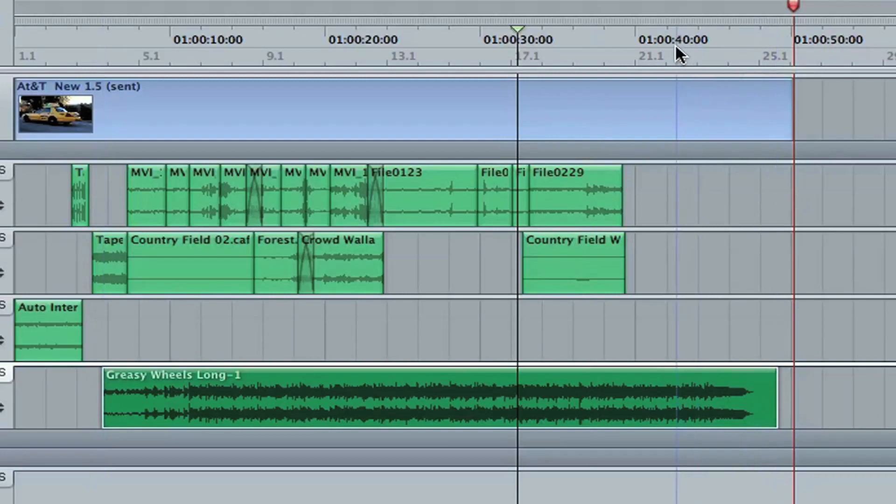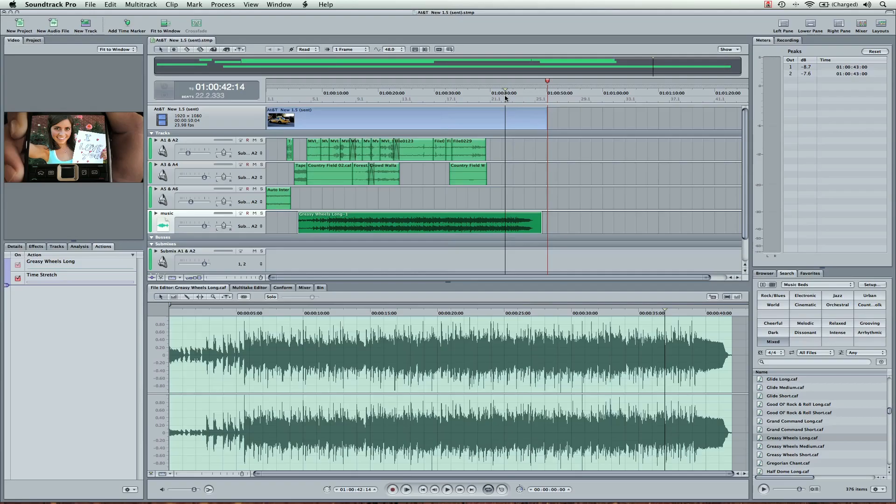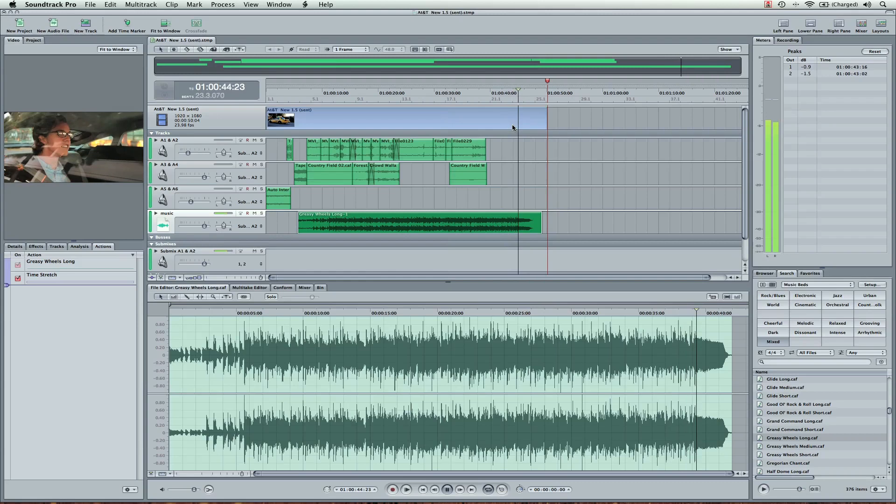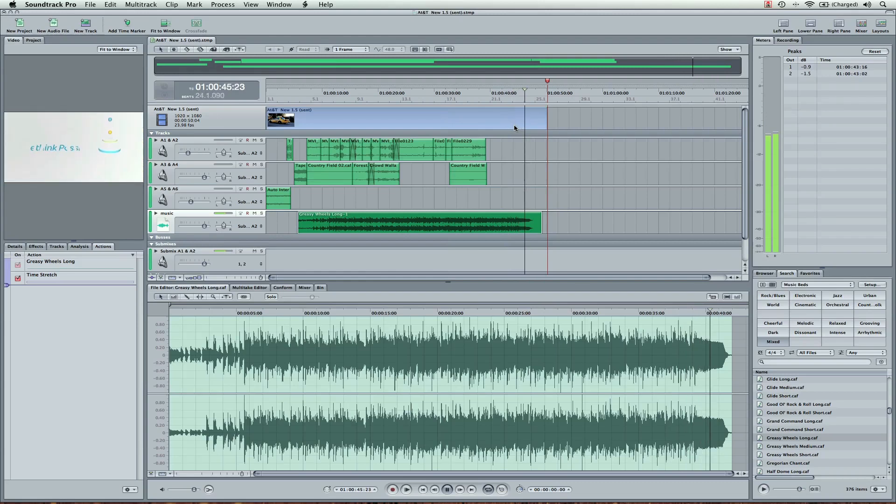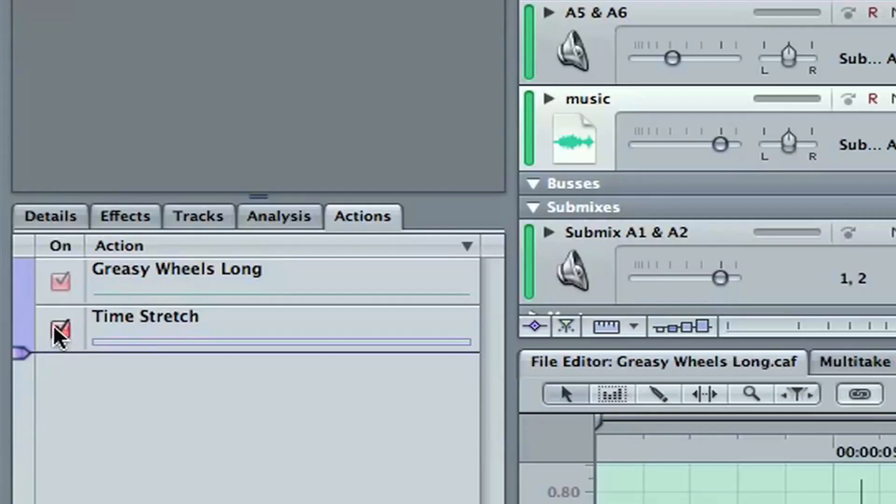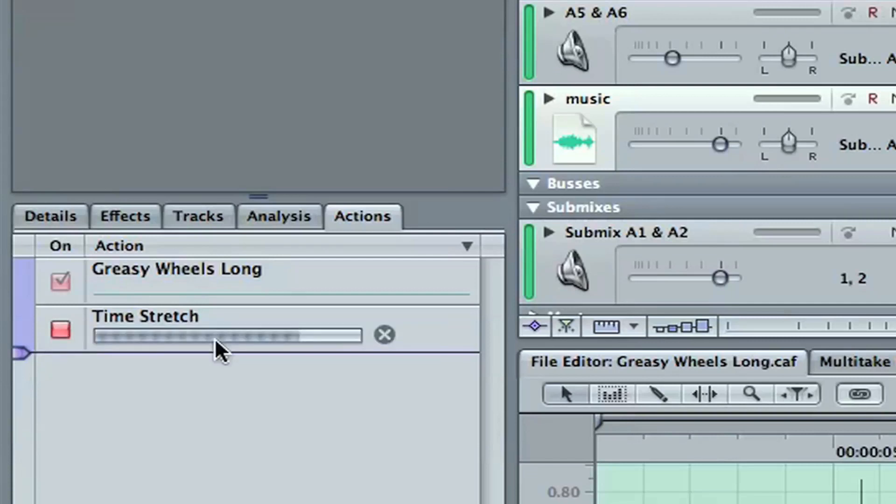Nice. So it's added that. And you might be able to tell a difference. Maybe not. But if we come down to our actions tab, I can unselect this. Here's what it sounds like without it.